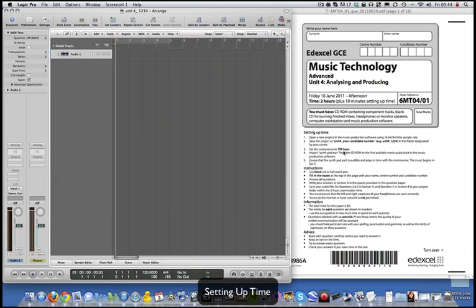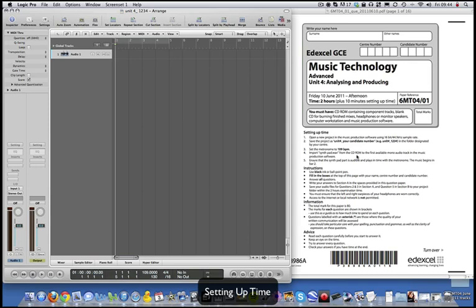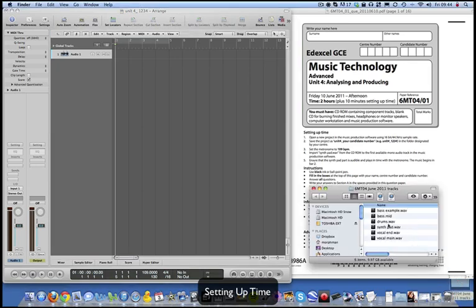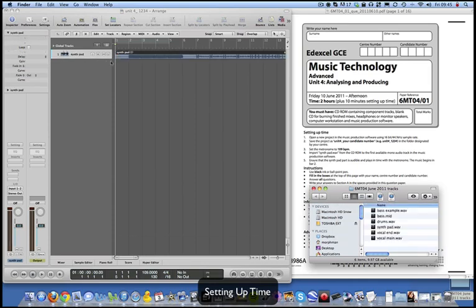Set the metronome to 109 BPM, or whatever it says on the front - it will be different. Import synth_pad.wav from the CD-ROM. The best thing to do at this point is to take all the tracks and drag them onto your desktop, then deal with them as needed. Drag synth pad in to start and expand it a little bit.